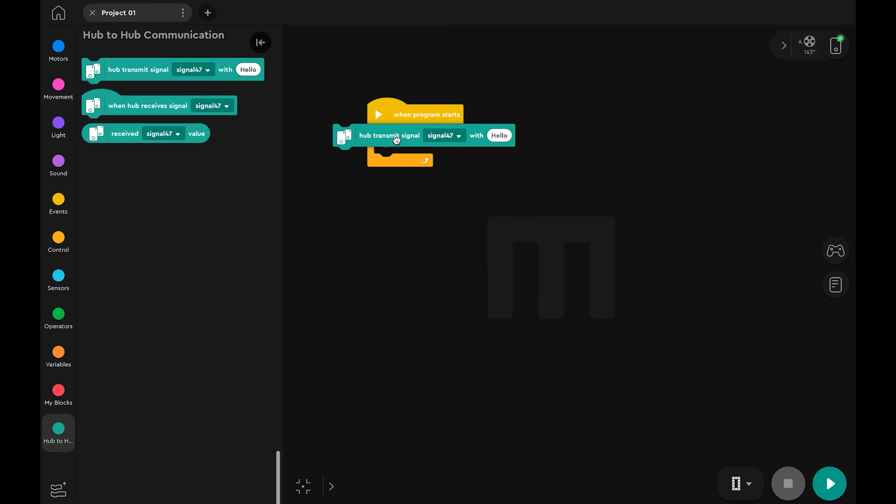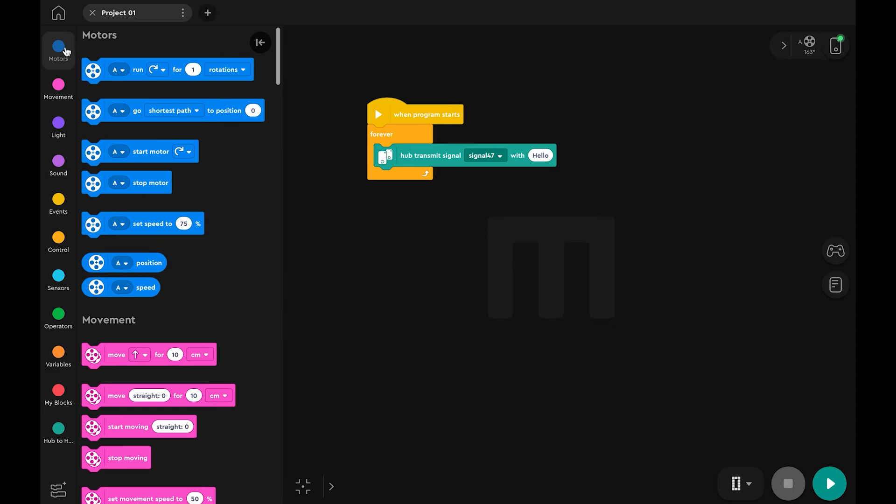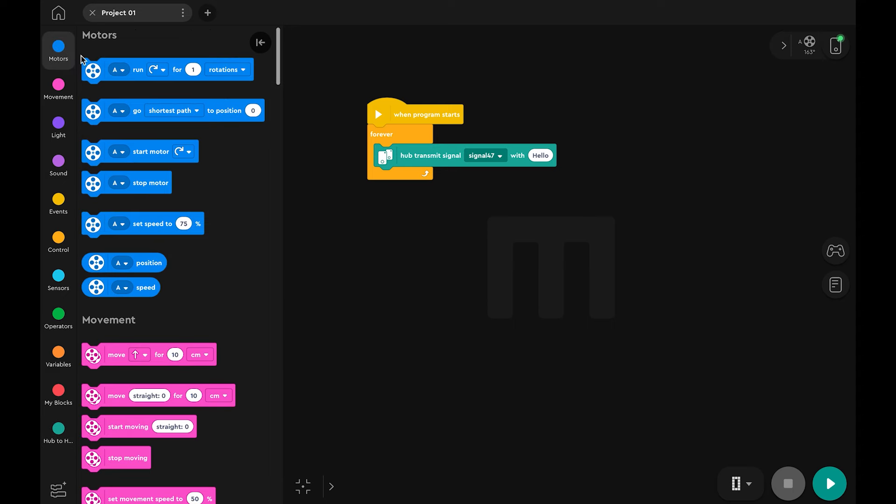This block transmits a signal with a value. The signal name is automatically generated. Let's drag a motor position block into the value field.